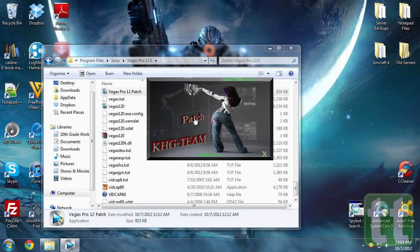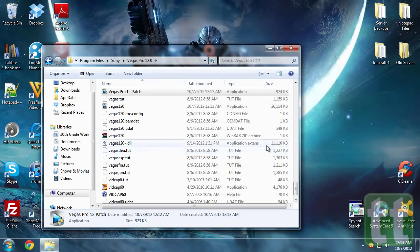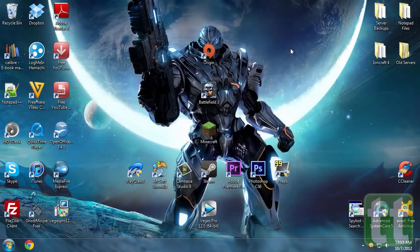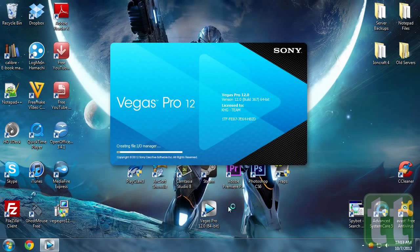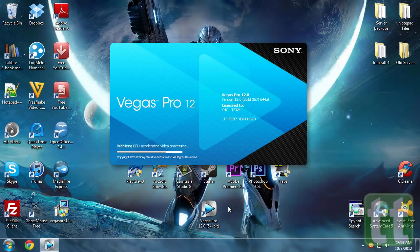Then click patch. It should only take a second. Now you can exit the application. You now have Sony Vegas Pro 12 completely for free.